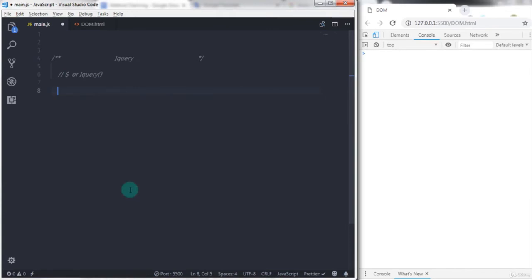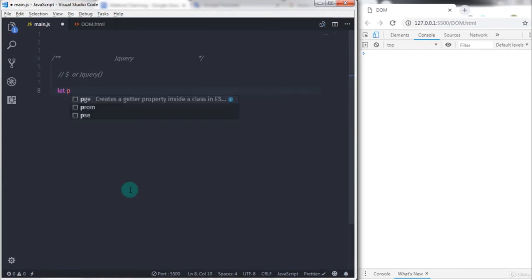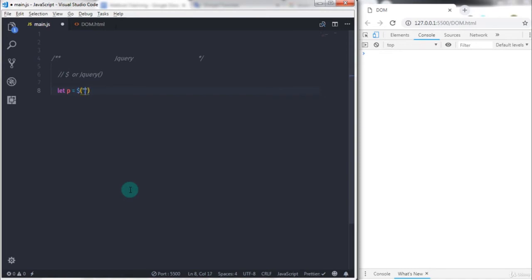And specify your CSS selector. So I will just select p is equal to, and to select the first paragraph I will say dollar sign, and in the parenthesis I will specify double quote and say dot para one.